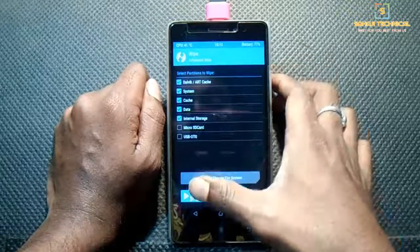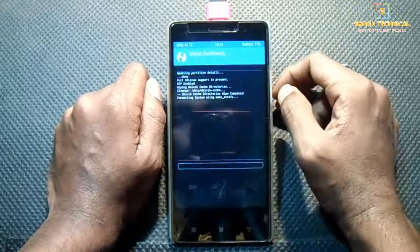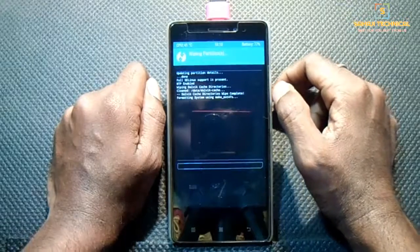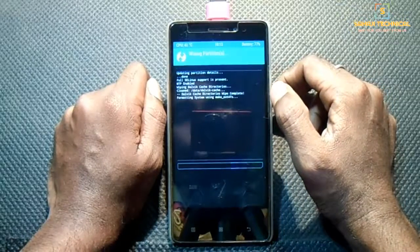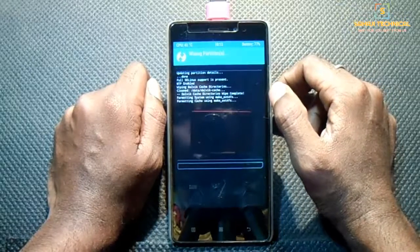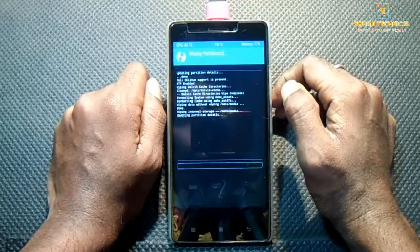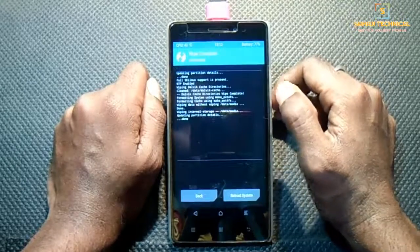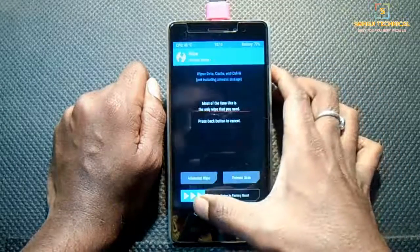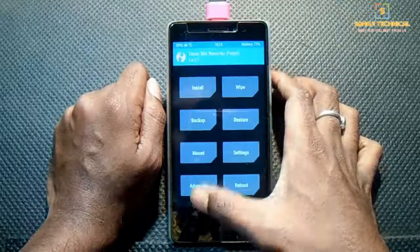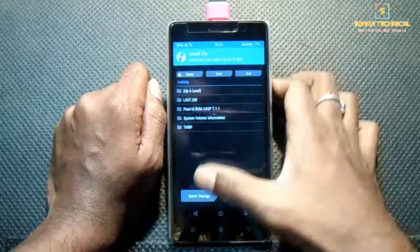Internal storage is not mandatory but it is recommended. Swipe to wipe. Make sure to backup your data before wiping. If you don't know how to backup or restore your data, then see my previous videos — links are in the description. Get back and click on Install.